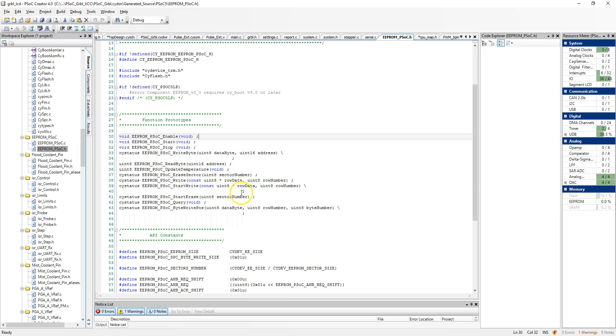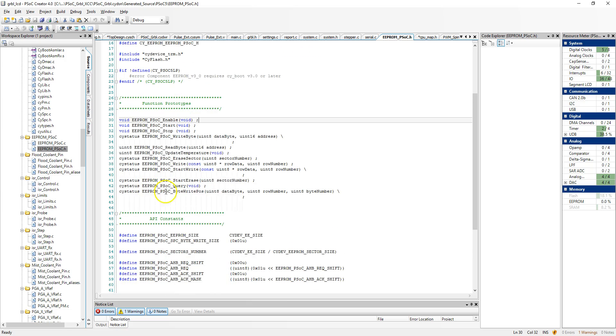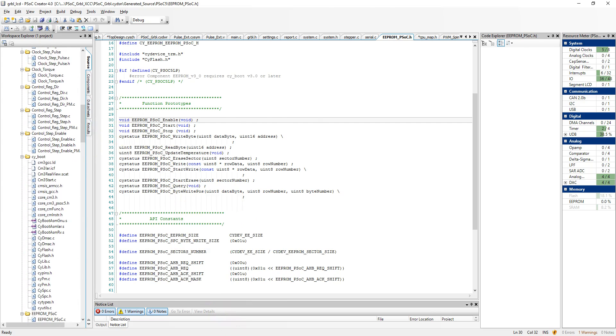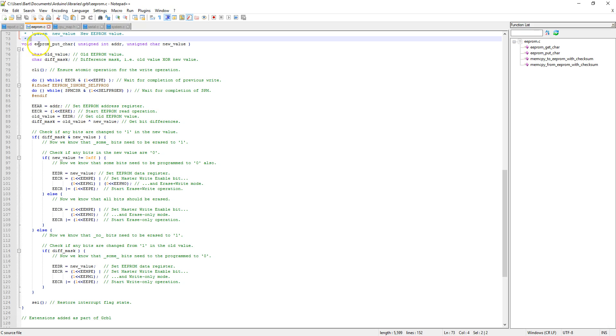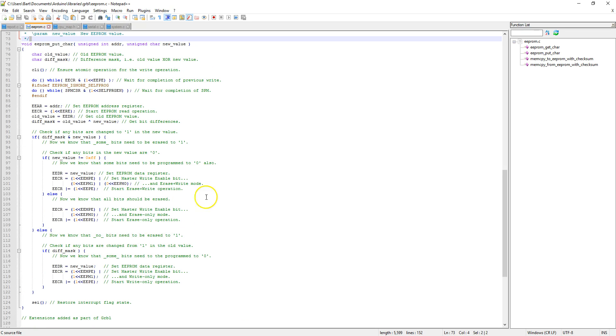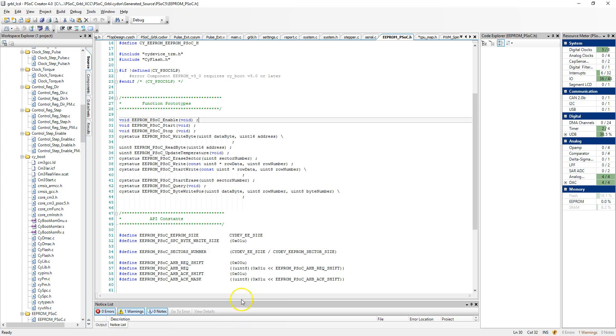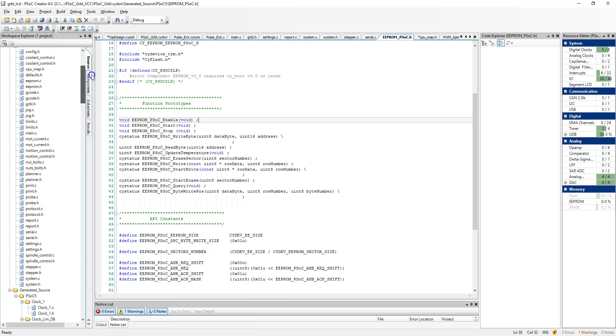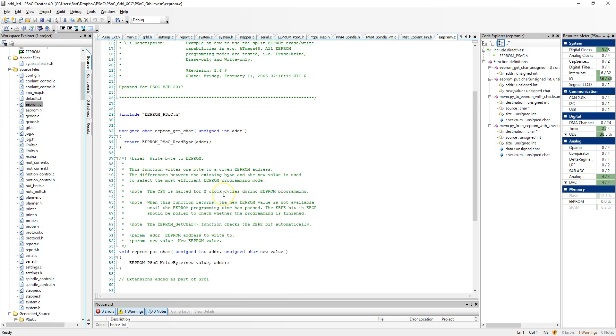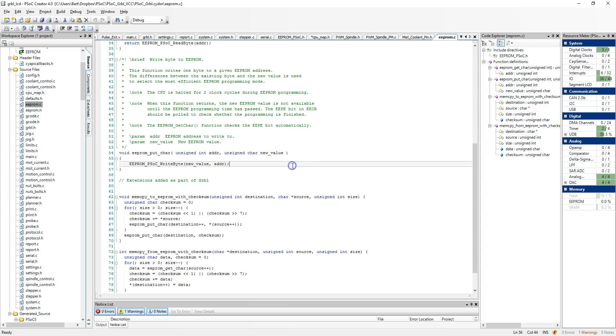If you look at the header file, you can see all of the functions it has generated. It makes it really easy if you look at what it takes to put a character into EEPROM in normal Arduino Gerbil. It's quite complex. If you go back to this implementation, you'll see the same function only uses a single line.